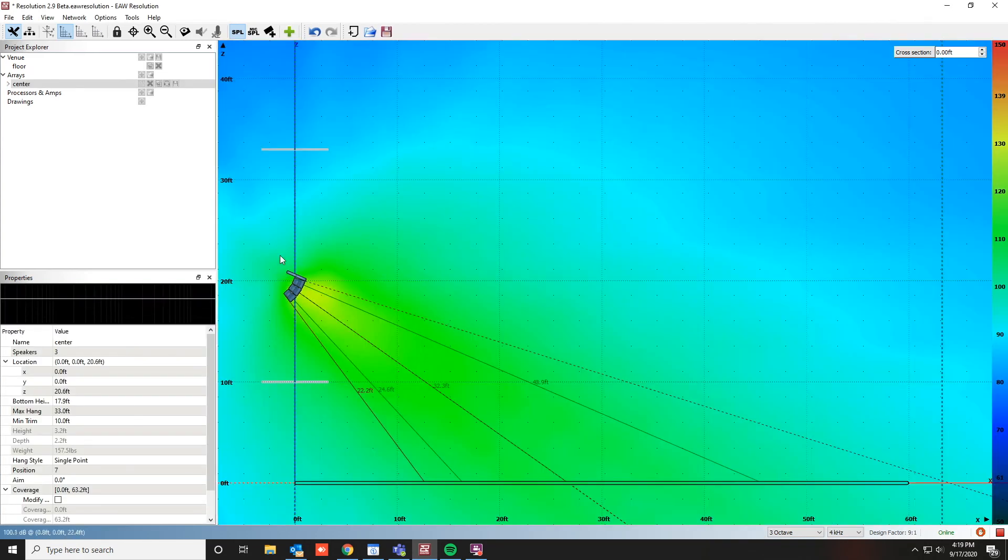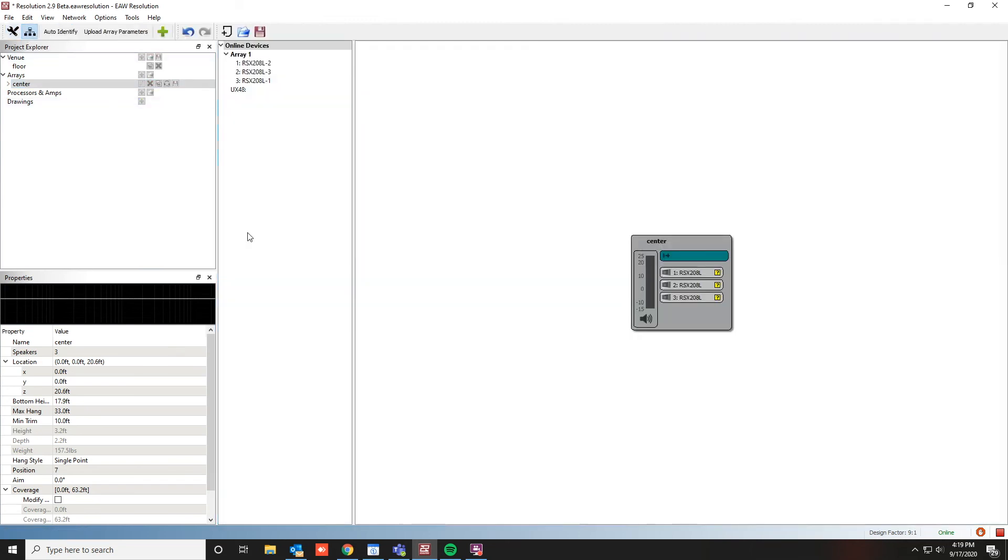Once you're satisfied with how the system is performing, click back onto Network Configuration View.